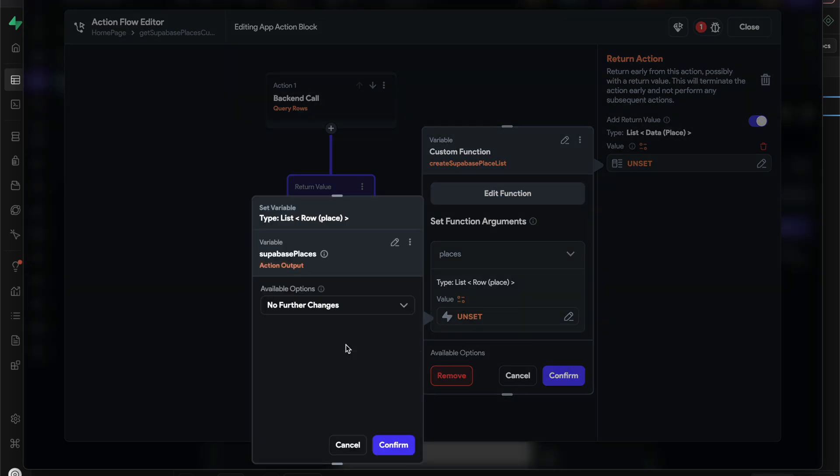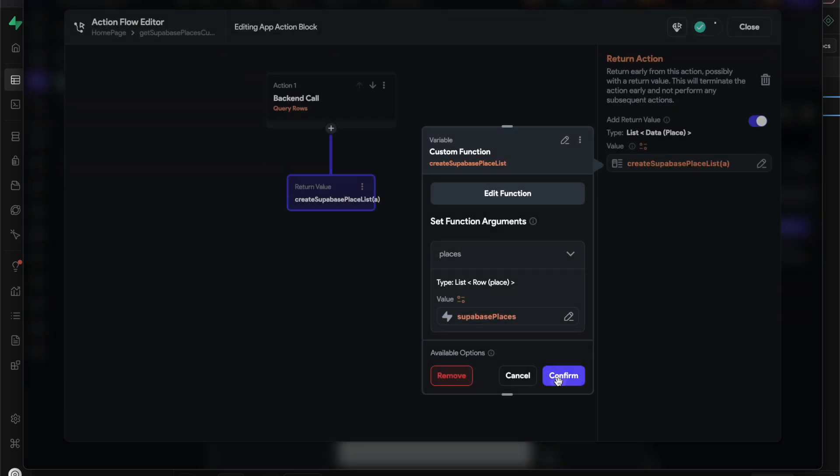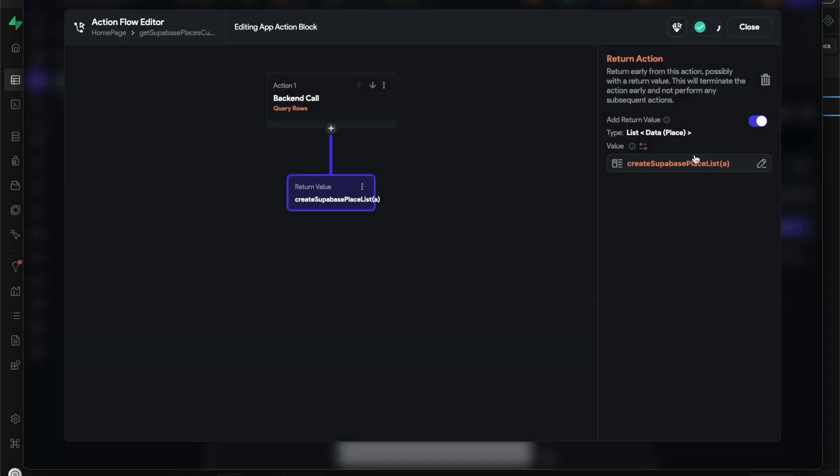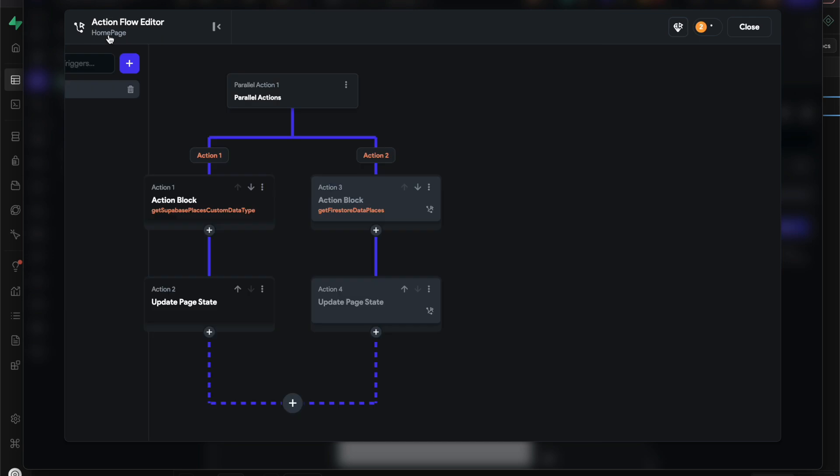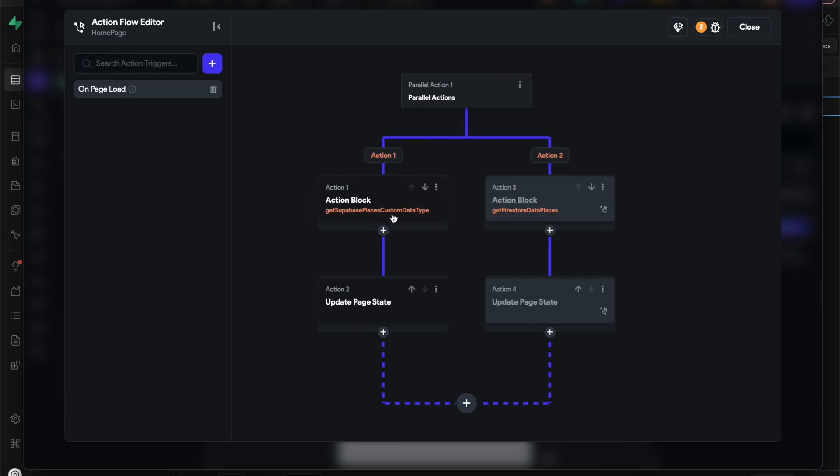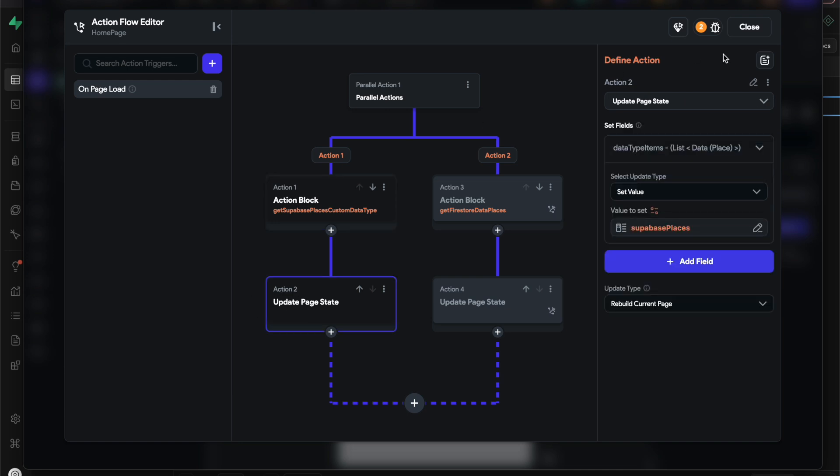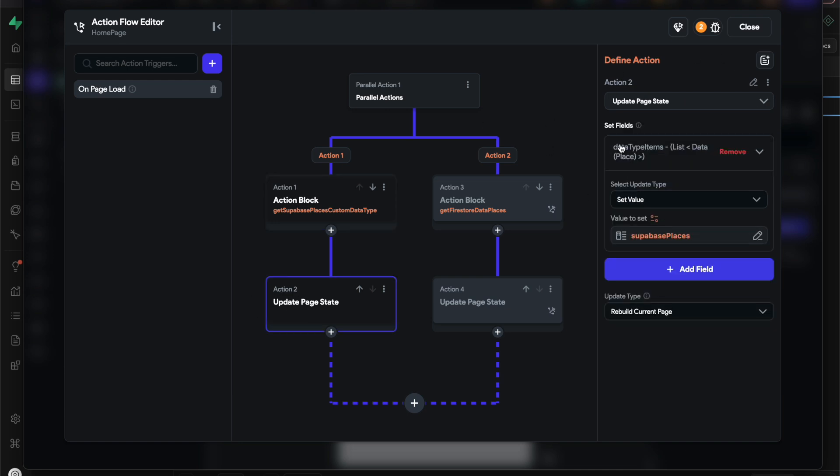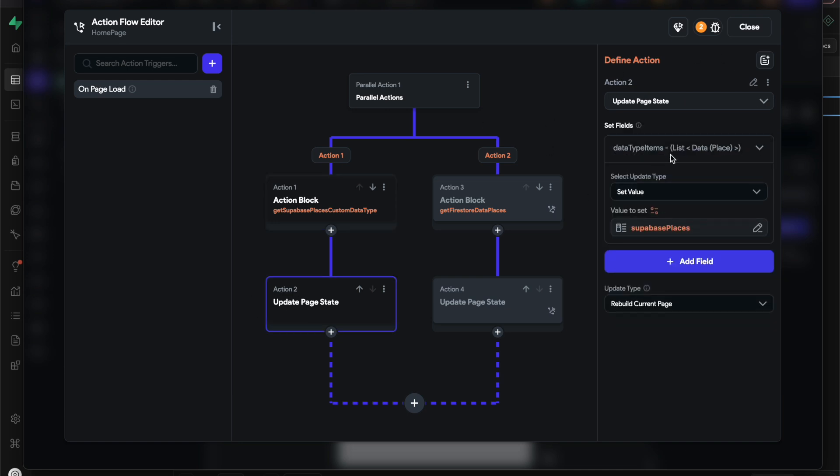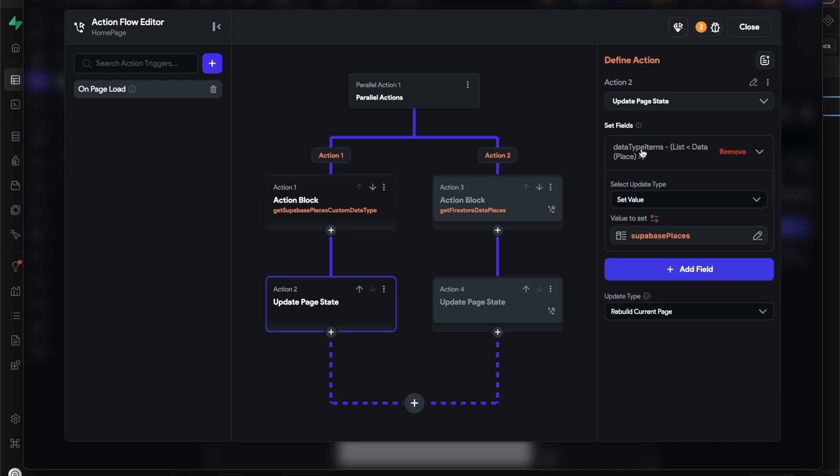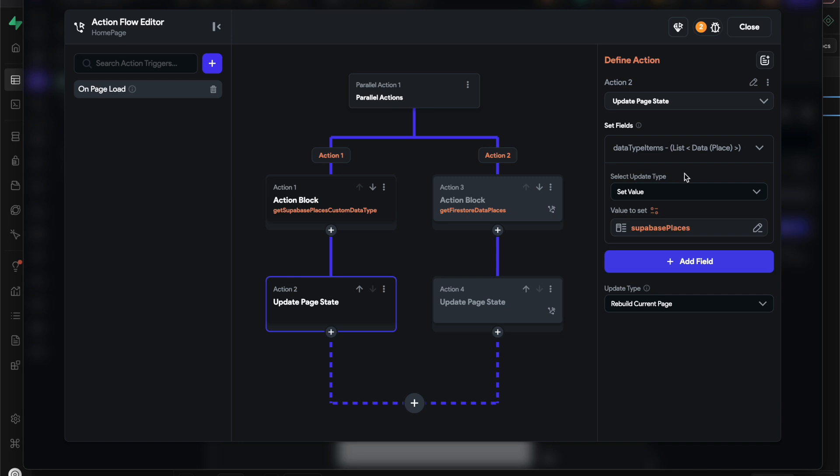Anyways, we'll set this by going to our custom functions 'create Superbase list' and our action output Superbase places. Confirm those, we're done there. We'll go to our home page - I named it the same thing, but this is the list of our custom place data types that was mapped as the return value.